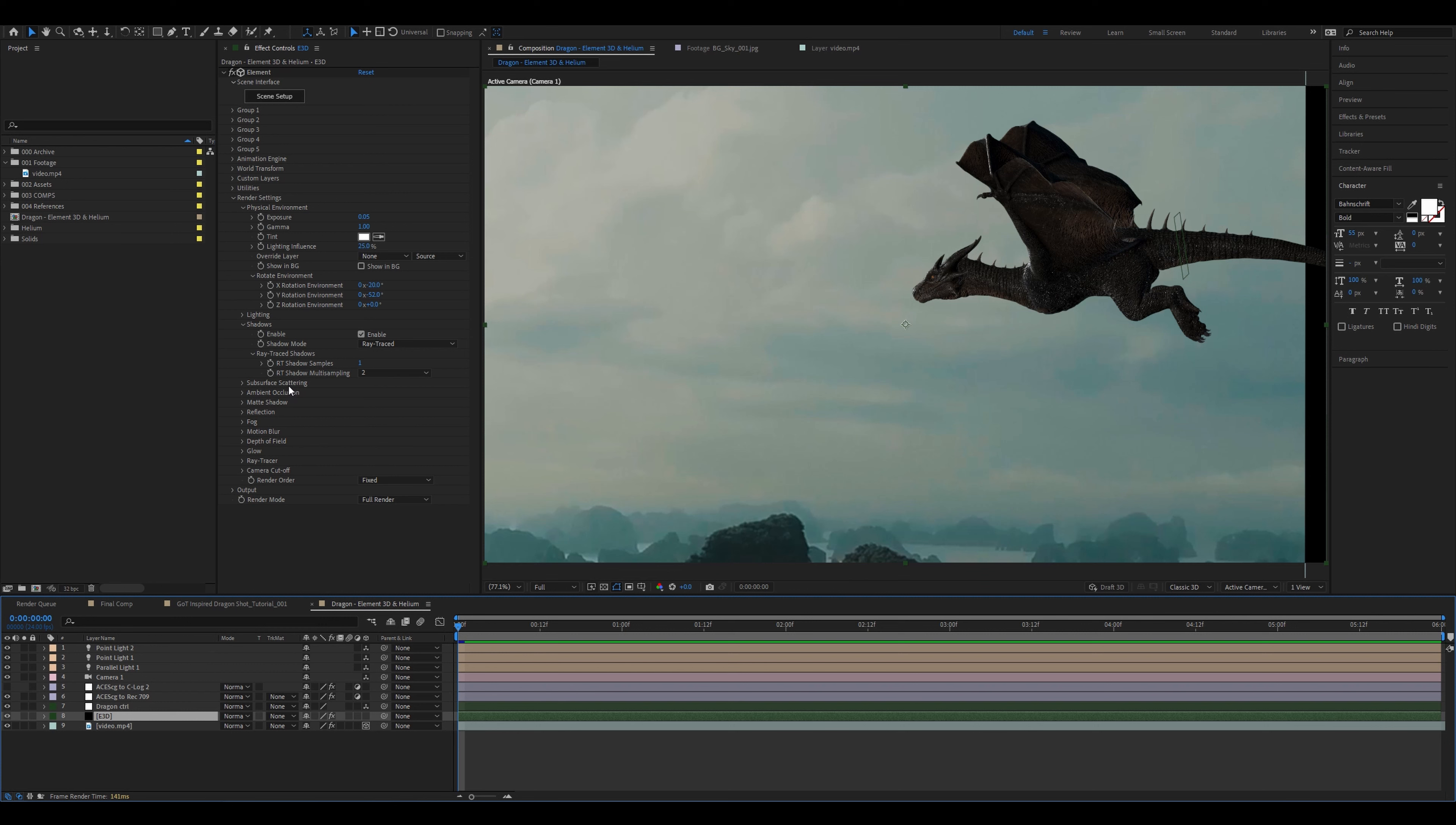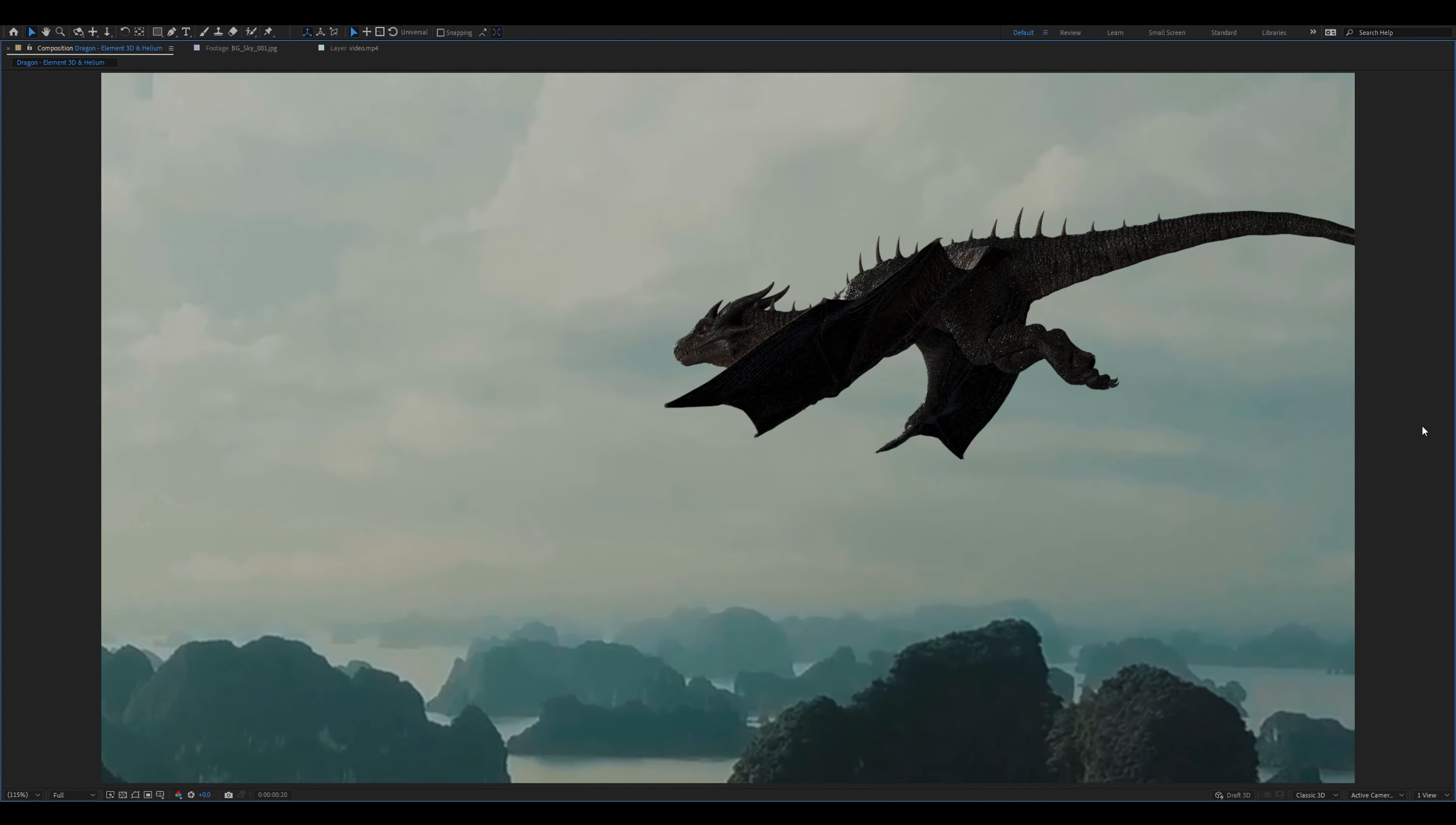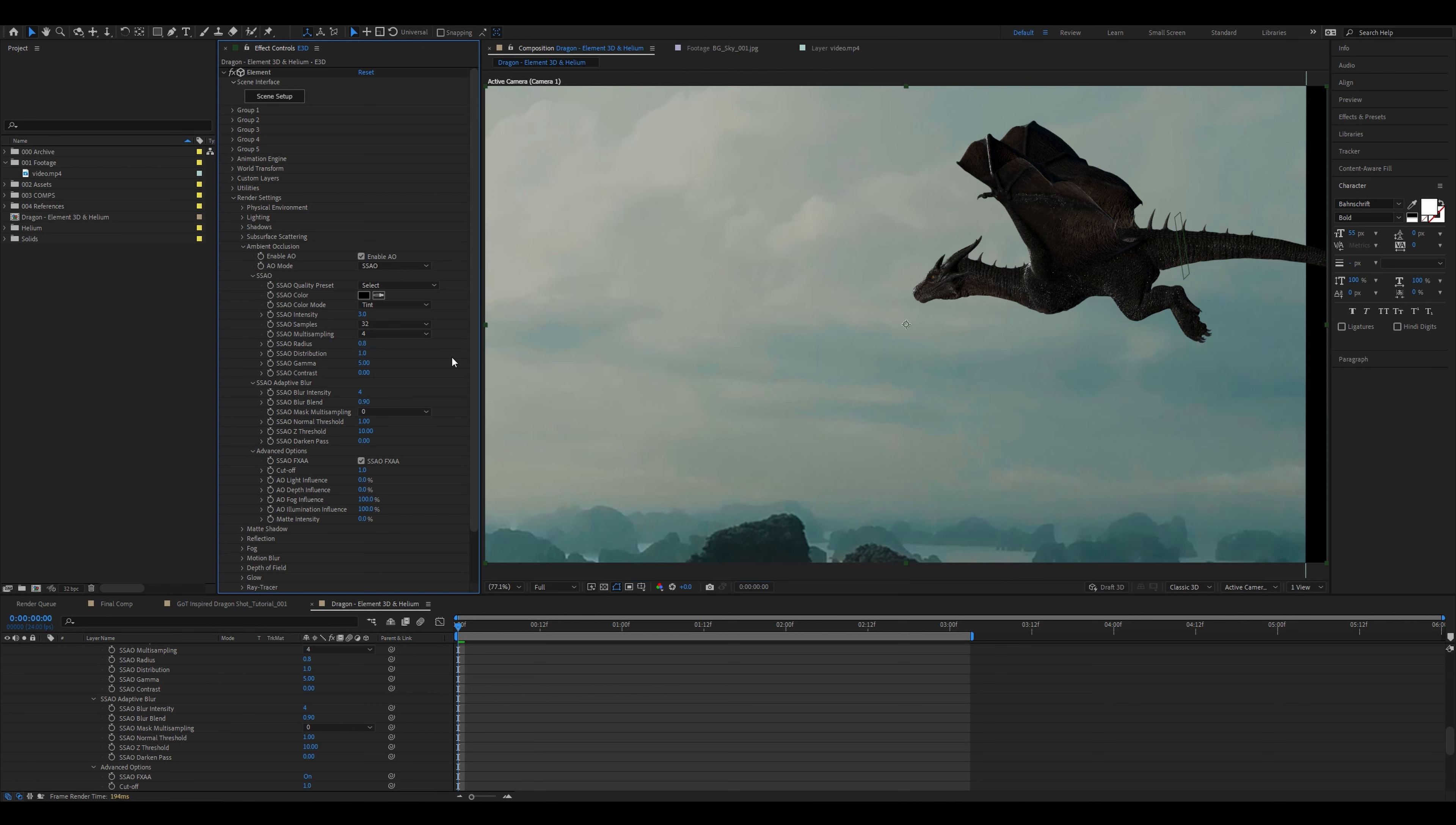Moving down the list let's enable ambient occlusion. I wish we could use ray traced for this too but sadly it almost never works without artifacts. For this model it has a weird noise effect and I just could not find a way to fix it. Let me know in the comments if you do know though. So let's change it to SSAO and change the intensity to 3. Increase the samples to 32. Increase the multisampling to 4. Decrease the radius to 0.8. Change the distribution to 1. Then in the blur settings below it change the intensity to 10, the mask multisampling to 4. And that's it. This should not give you any artifacts for this particular model but if you do find that you have some just try playing around with these settings until it's gone.